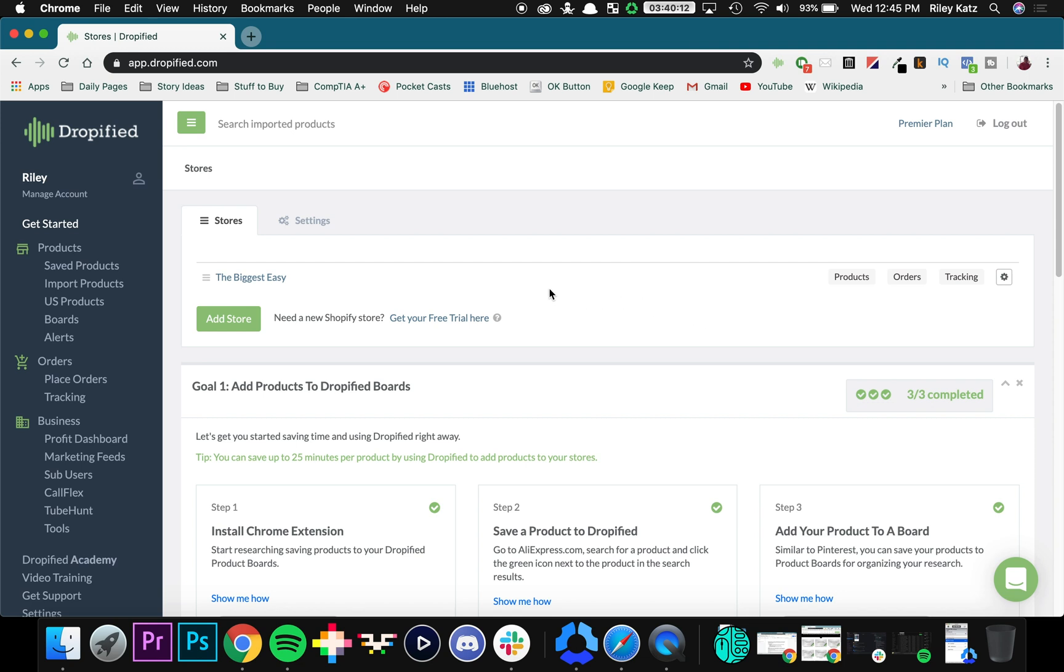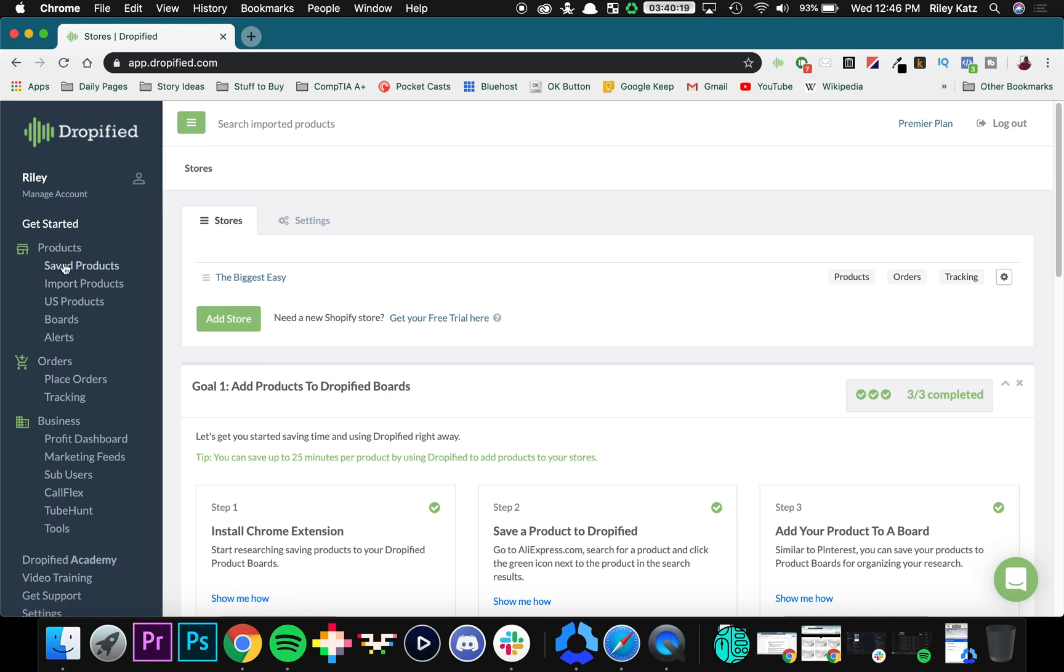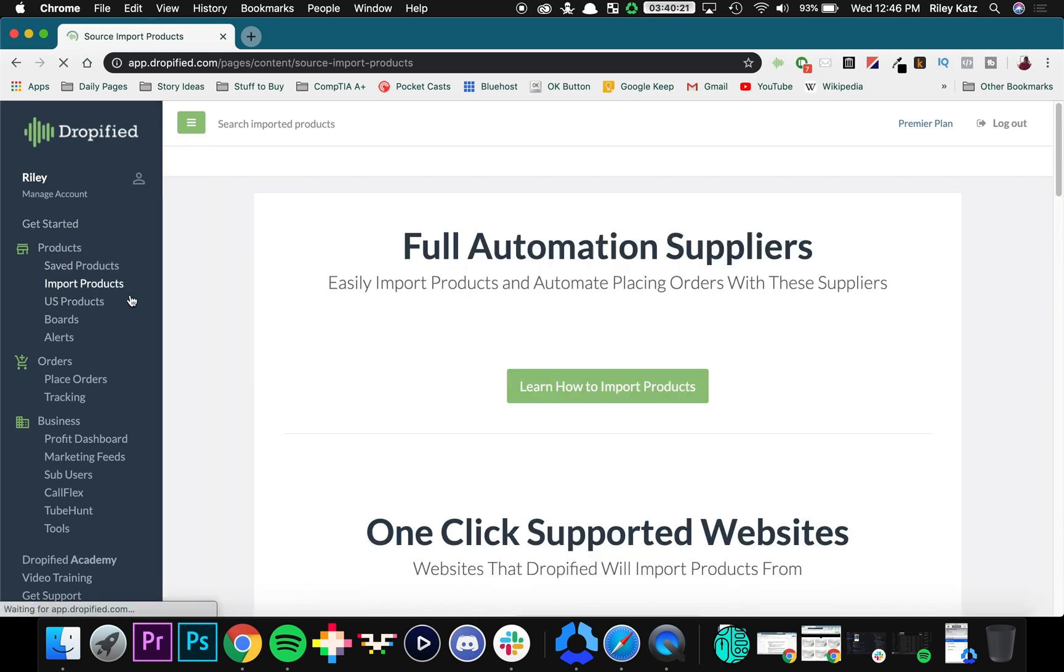So if you go to the side of your main menu on Dropified, you can go and see import products right here. It's in the products tab. So you click import products.